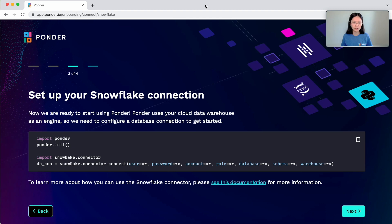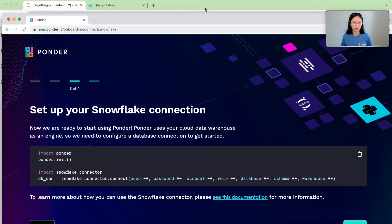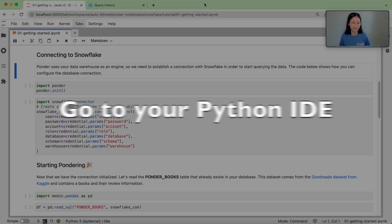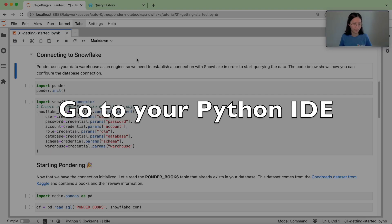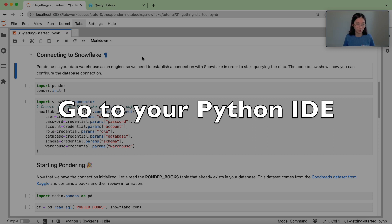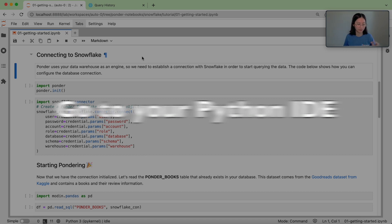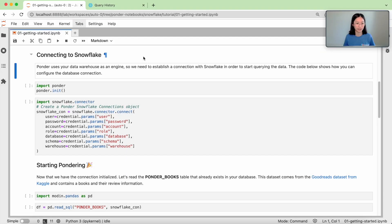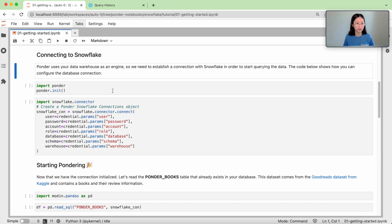So now I'm going to open up my IDE. Here I'm opening up Jupyter, it's my favorite IDE. But you can very easily use any other editor or dev environment that you're familiar with, with Ponder.